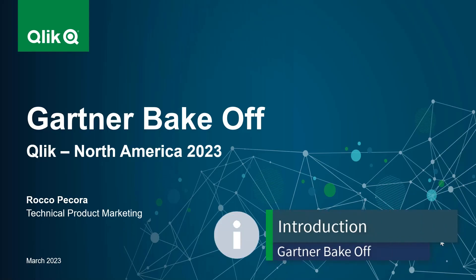Hello, my name is Rocco Pecora, and I lead technical product marketing for analytics here at Qlik.